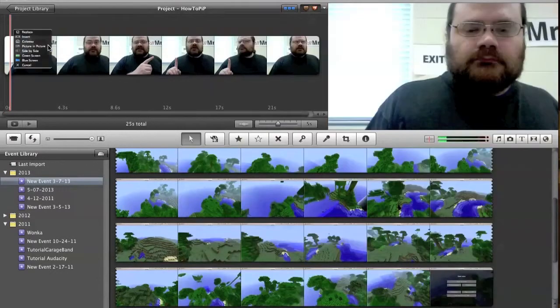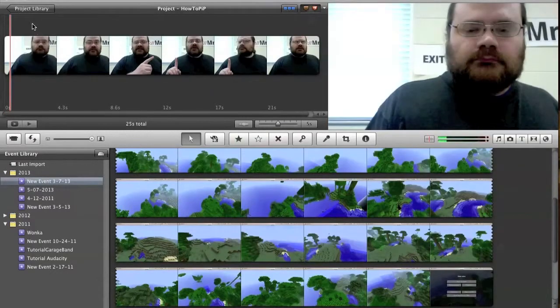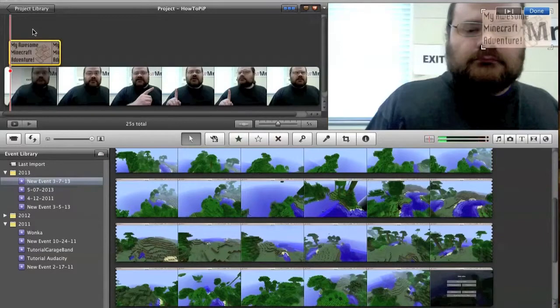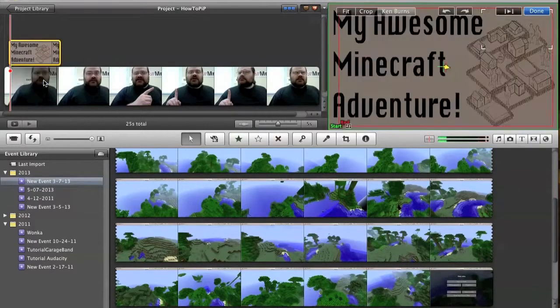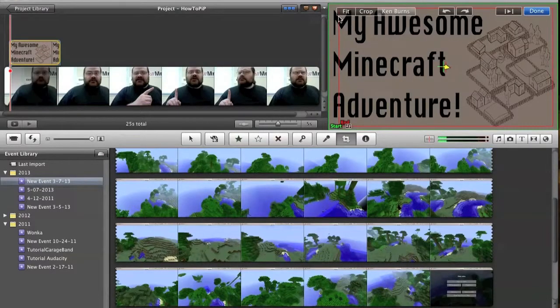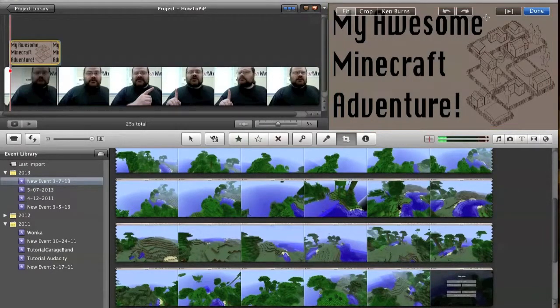Picture in picture. Make sure Ken Burns is off. Set to fit.